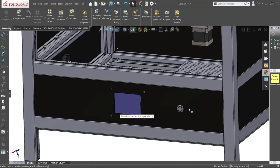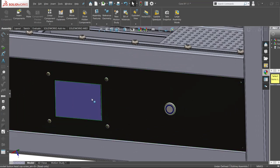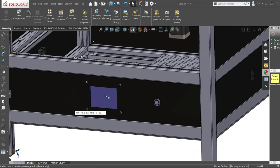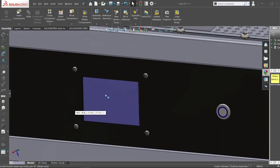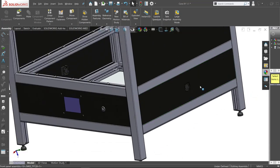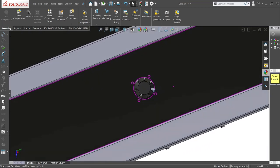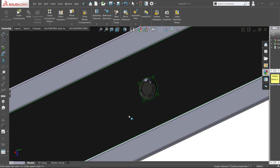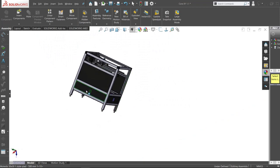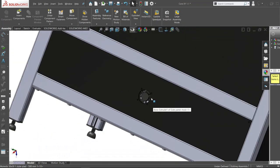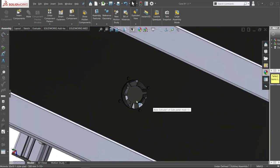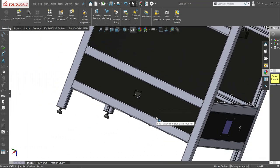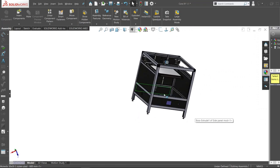I've added a power button and a screen which will be a touchscreen. I've put some fans on the side, on this side and on this side. One will be an inlet and the other one will be an outlet, and that will probably be enough to cool this compartment.